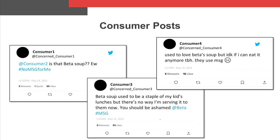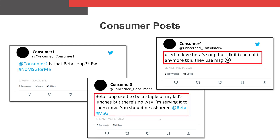Now let's look at some posts from consumers. In the posts on the left, we see that consumer one is parroting Alpha's hashtag, which may be evidence of a link between Alpha's ad issue statements and consumers' negative beliefs about Beta. In the middle and rightmost posts, we see anecdotal evidence that Alpha's ad issue statements have affected Beta's sales.